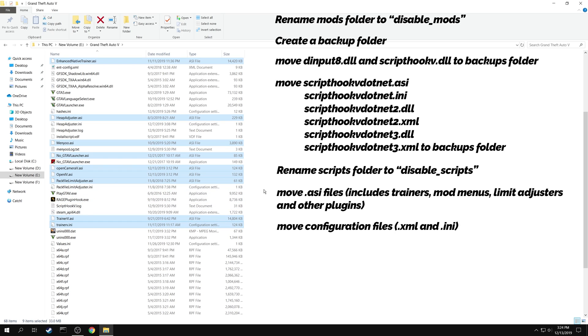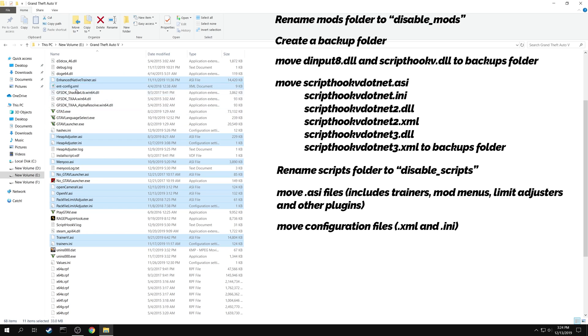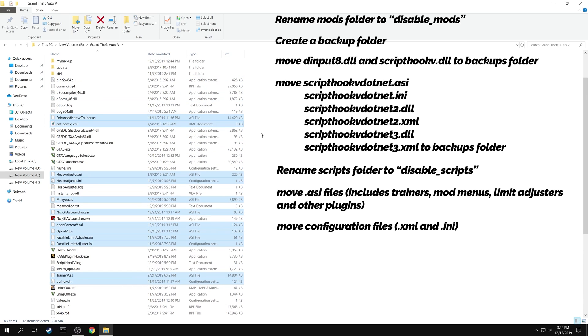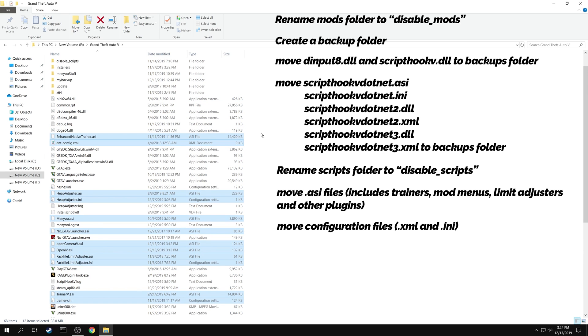Some of these mods come with configuration files like .xml and .ini files. You need to move them too.